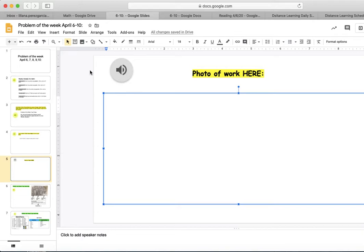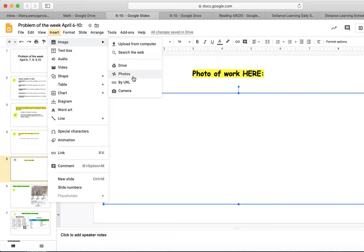Click Insert. Click on Image. Click on Camera.